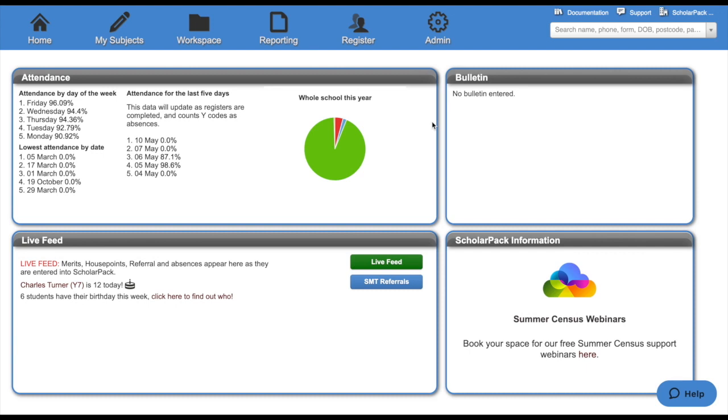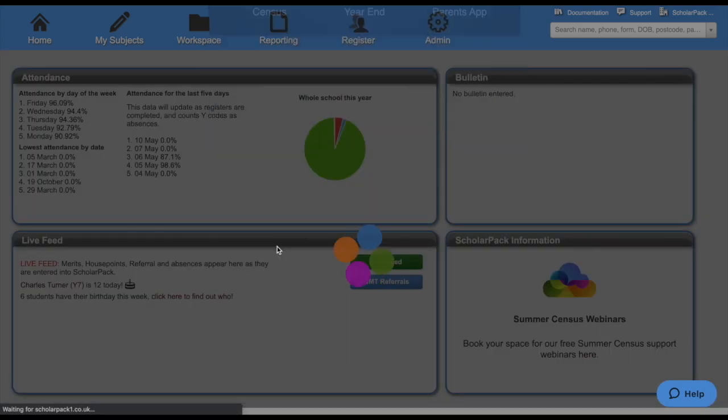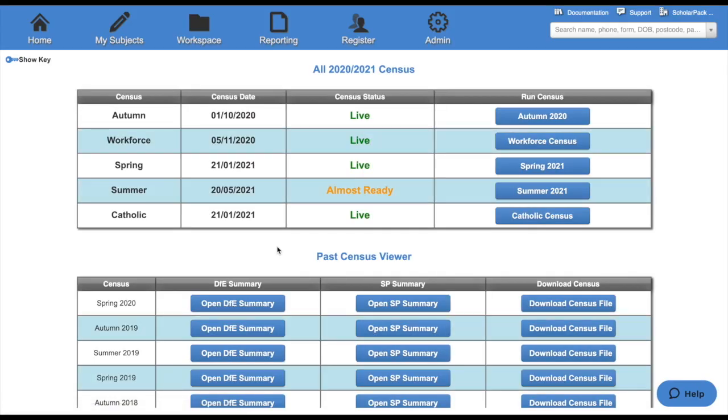To access the census, go to admin and then census. You will then see all the censuses for this academic year. Click on run census for the census you wish to complete.